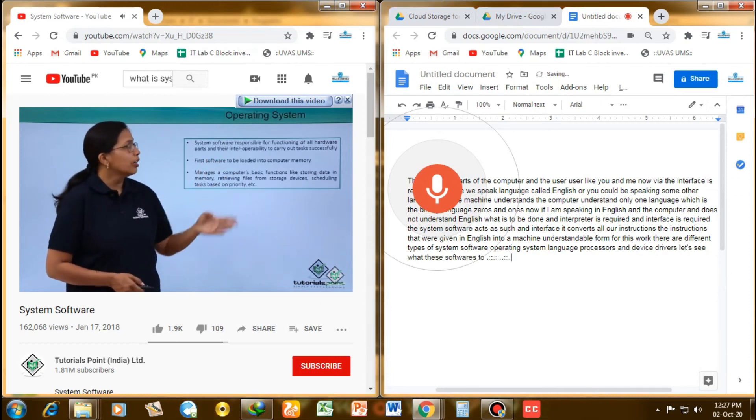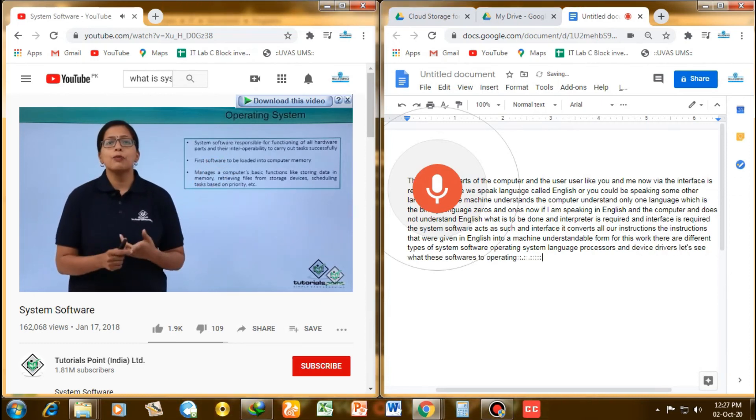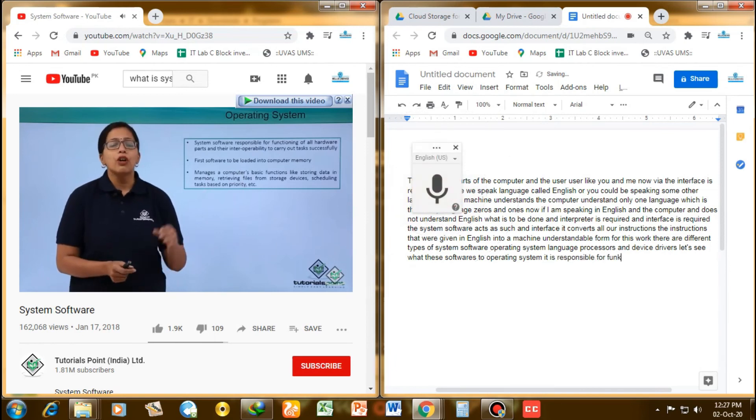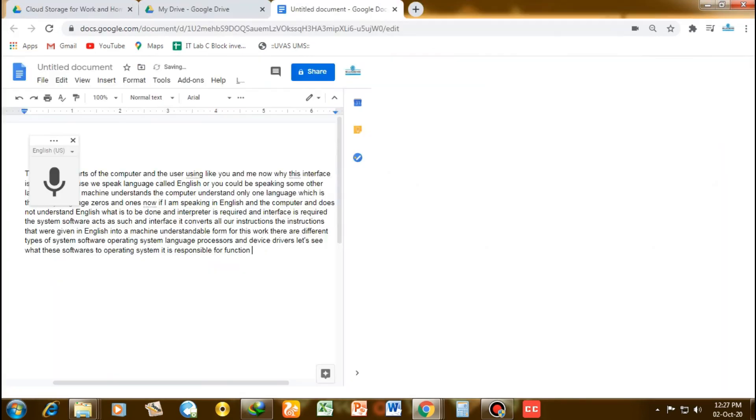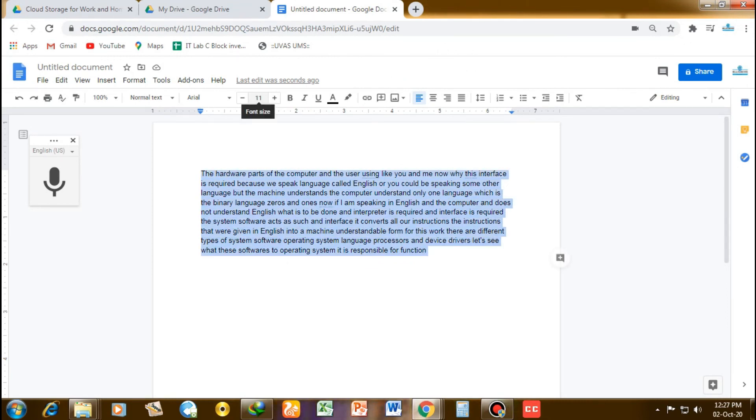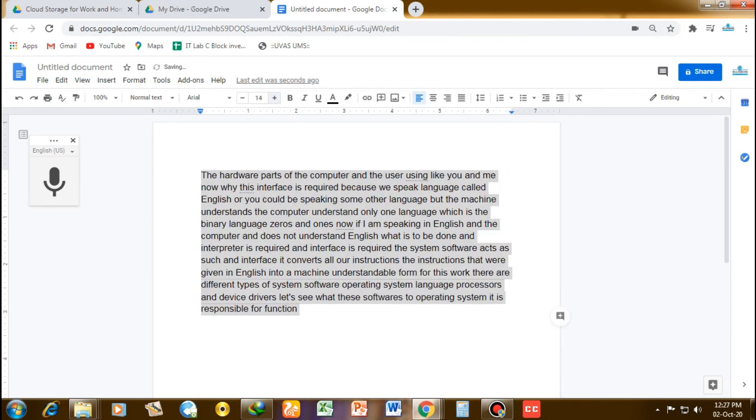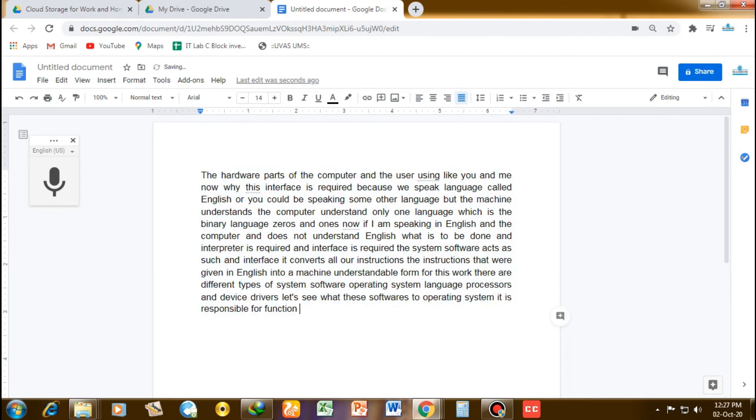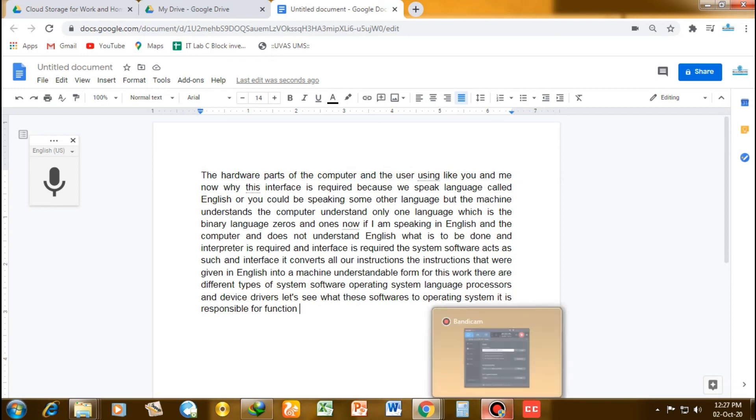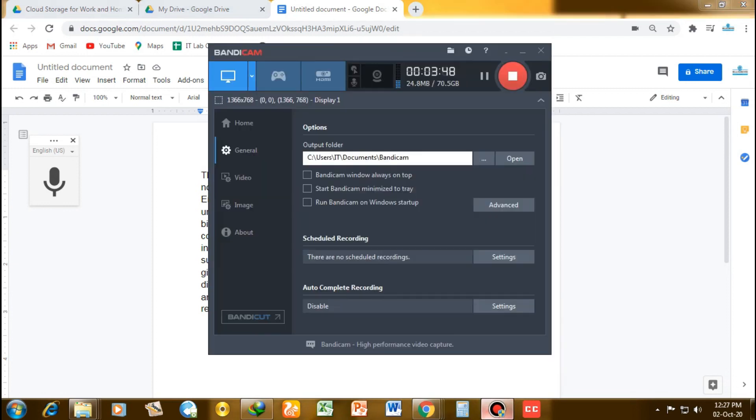Operating system—it is responsible for functioning of all the different hardware parts. As you know, a computer has got a CPU, it has got keyboard, mouse, printer, video, so many hardware parts. Operating system is required so that these hardware parts can function properly and follow our instructions. Operating system is always the first software that is loaded into the system.